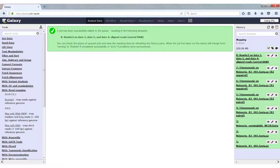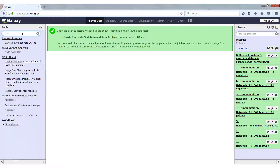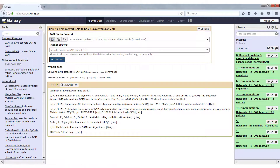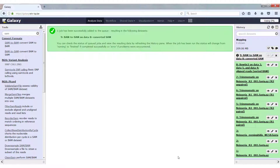If we do want to have a look at what's in this binary file in Galaxy, we can convert it into a human readable SAM format. To do this, we just search for the tool BAM to SAM. We select it, the correct input file is already selected, just click execute, and it will convert our BAM file, which is binary, into our SAM file, which is human readable. It has already converted.